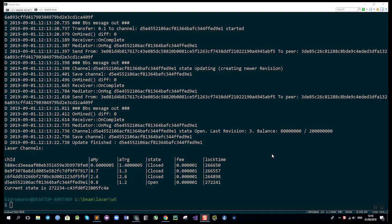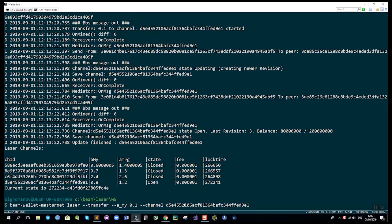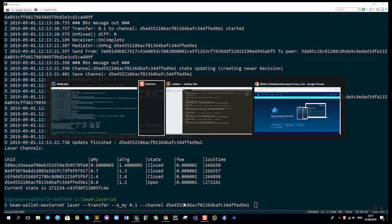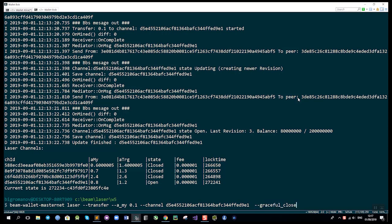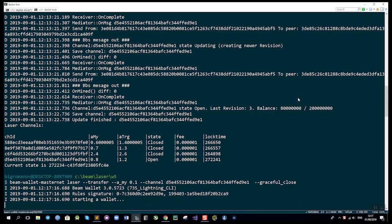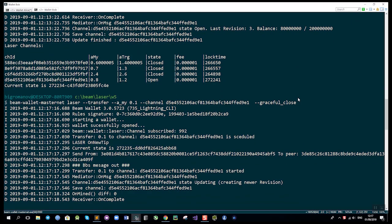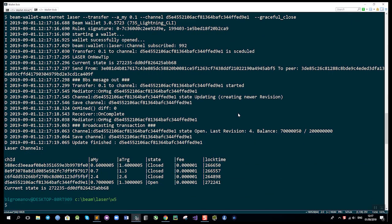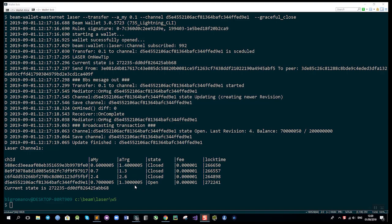In this demo we're going to close the channel gracefully. Let's send an additional transaction and specify a flag called graceful close to indicate this is the last transaction. The balance was updated again, but this time a fee was added for the closing transaction. Once it's mined, the UTXO that was locked at the very beginning will be split according to this balance and the channel will be closed.